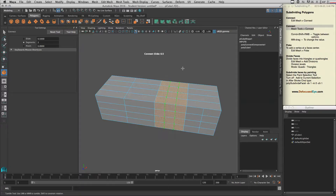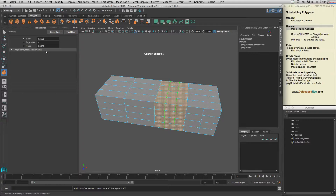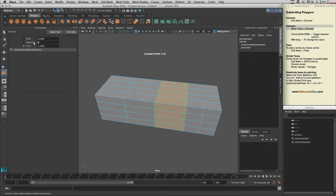In the tool settings you can change the number of segments — for example, let's say three segments. By middle-click dragging you can change the number of segments. You can also select Slide and middle-click drag to set where you want your division, and use Pinch with middle mouse to set how far apart your lines need to be from each other.